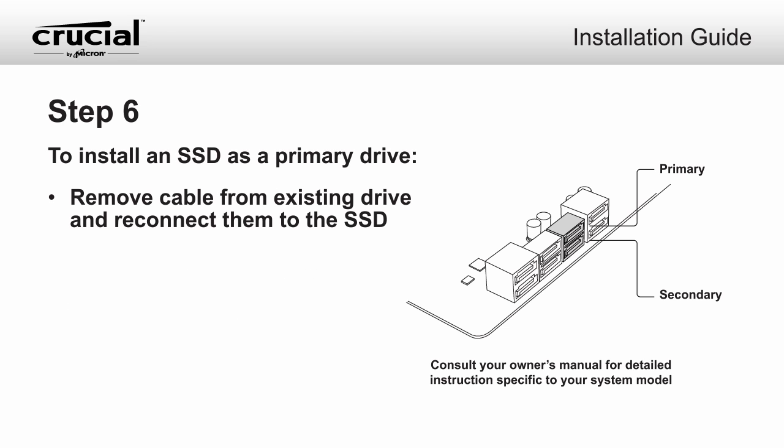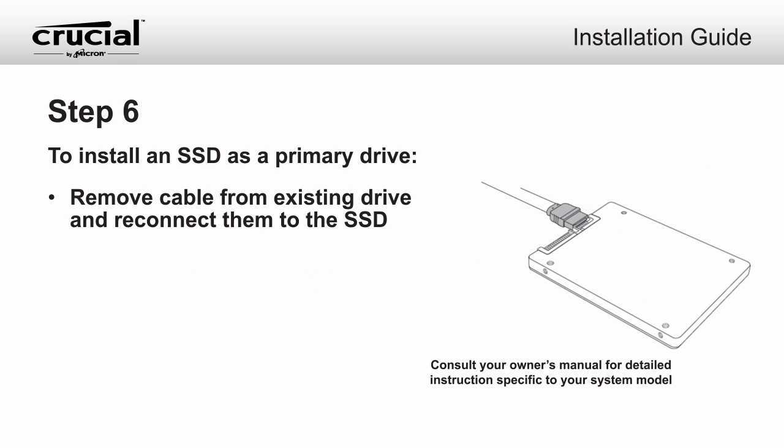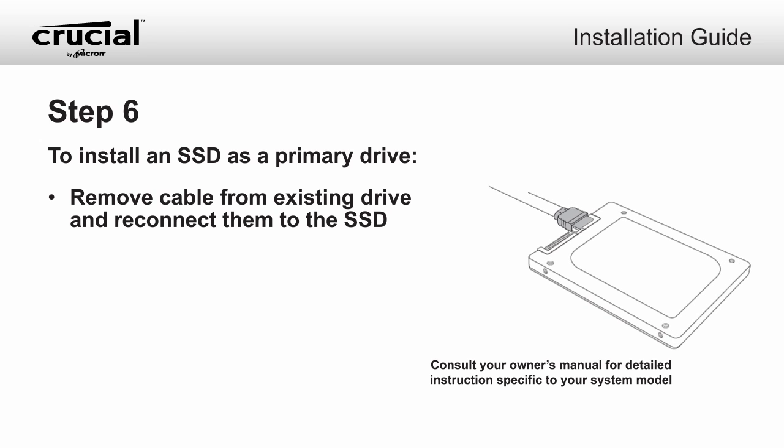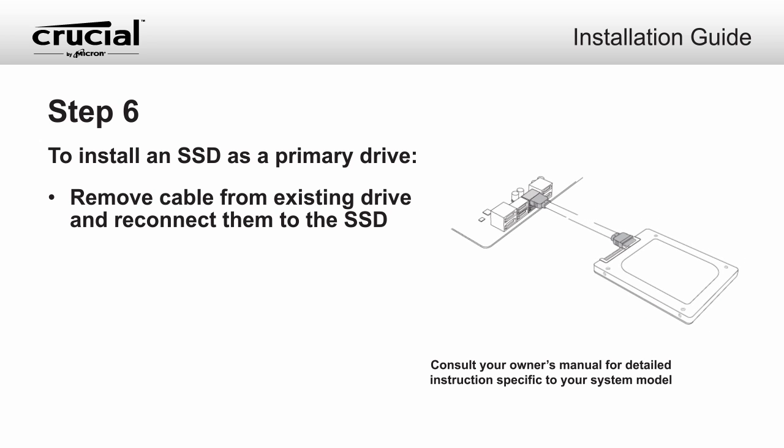To install the SSD as your primary storage drive, remove the existing drive and any attached cables. Reconnect the cables to your new SSD.